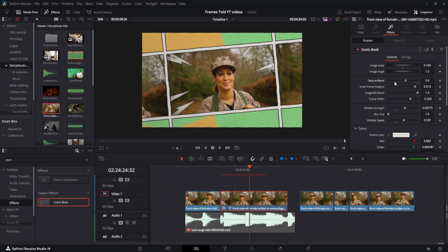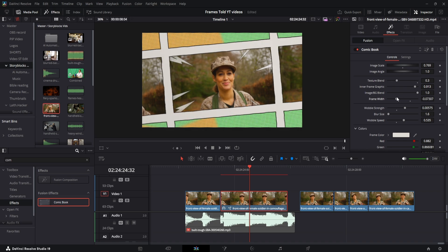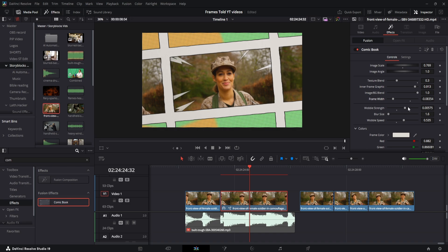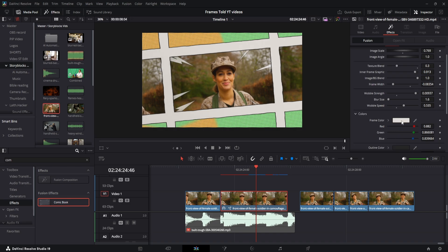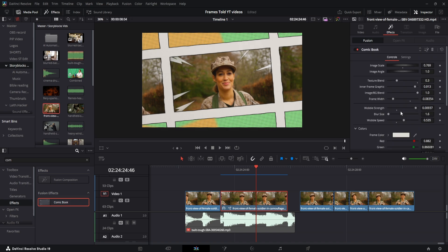The texture blend, the frame width, there's a lot of neat things here. The wobble strength was kind of fun to play around with. You can change the color when it comes to the frame, change the color when it comes to these green and orange here. You can change these lightning bolts to have those come out.